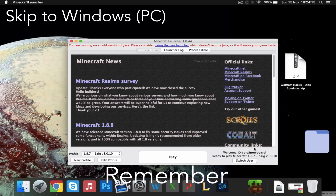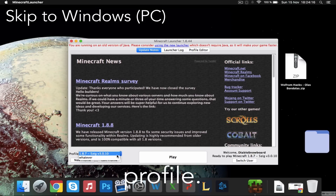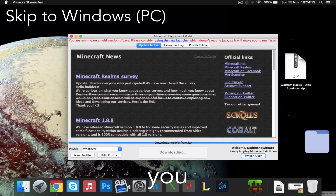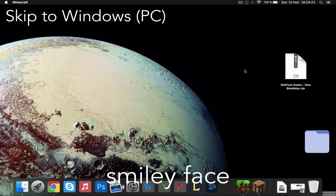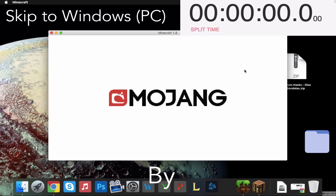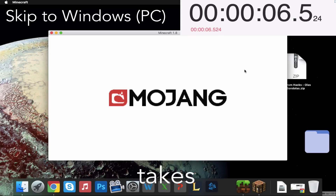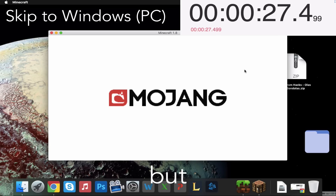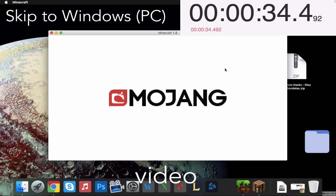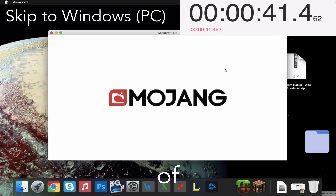Remember to select the new profile. And now you are ready to go. By the way, it takes longer time to open the client the first time, but I have sped up the video for the sake of saving time.